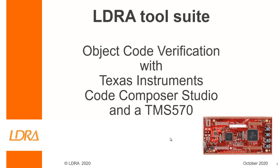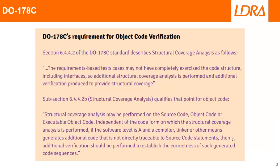Hello. This video is going to show how we can perform object code verification using Texas Instruments Code Composer Studio and a TMS 570. Connected to my laptop at the moment, I have a TMS 570 launchpad.